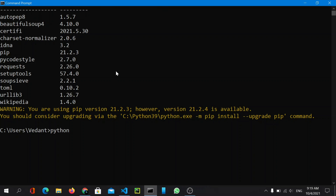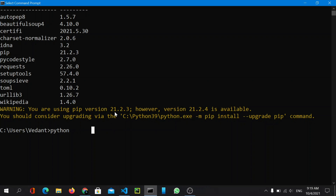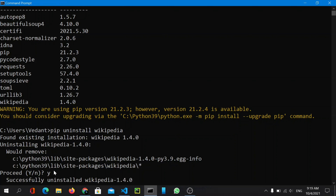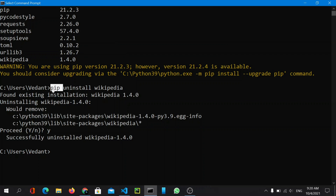We are going to install the wikipedia package, but first let me delete it to demonstrate. Use 'pip uninstall wikipedia' — it will ask for yes or no confirmation. After confirming with yes, you can see 'Successfully uninstalled wikipedia'. Pip is basically a package manager for Python, similar to npm if you're familiar with Node.js.